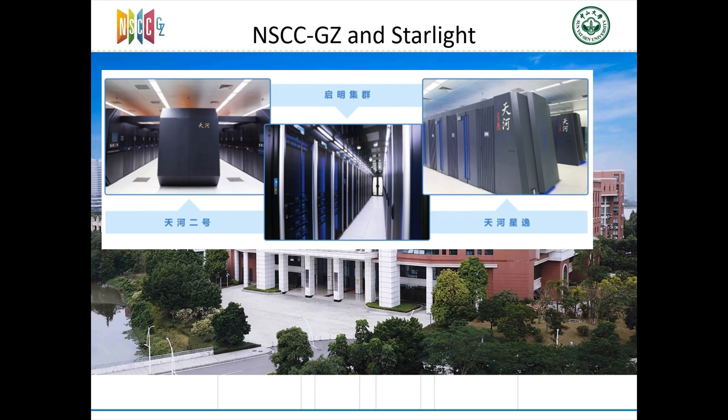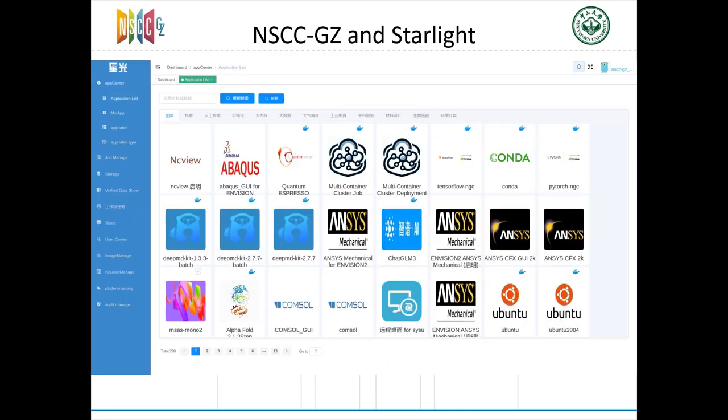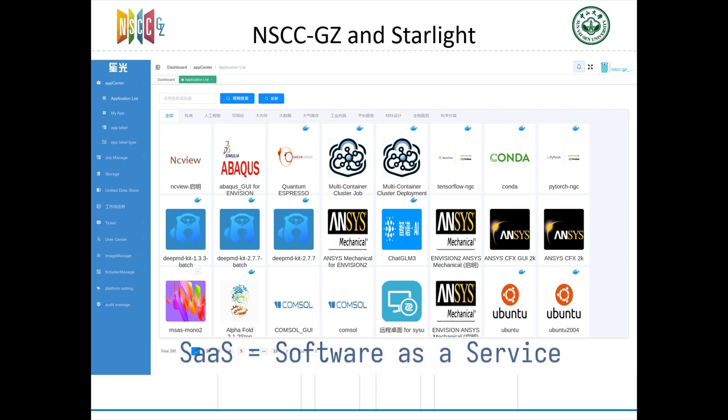We also have a platform called Starlight. Starlight platform is a SaaS platform developed by us, providing software running on Tianhe 2 and other systems to end users. Last year, we were considering expanding our service, introducing workflow as an advanced feature.